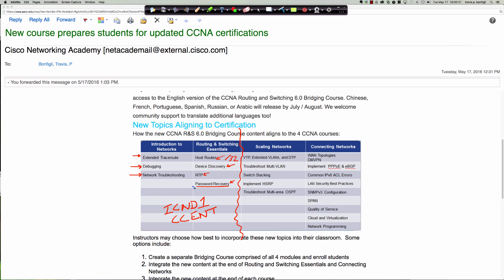These are the first two courses. The next two Networking Academy courses include Scaling Networks, which will cover the VLAN Trunking Protocol, extended VLANs (1006 and above, up to 4095), the Dynamic Trunking Protocol, troubleshooting multi-VLAN issues, and switch stacking — a CCNP topic where you create a logical switch out of multiple physical switches.